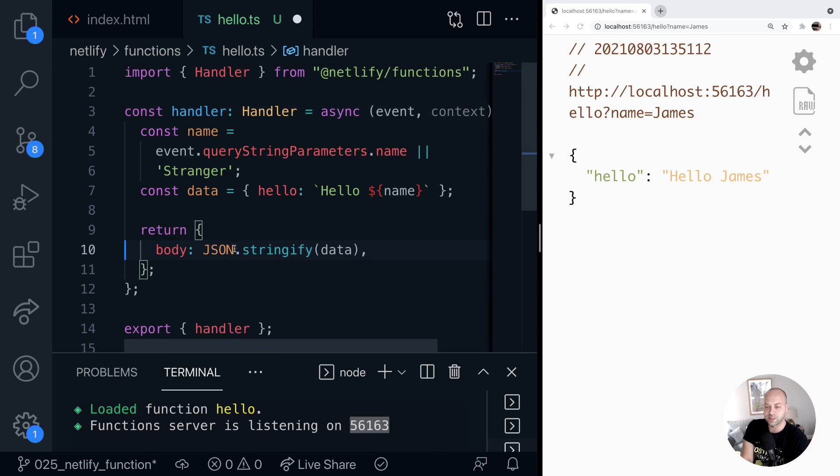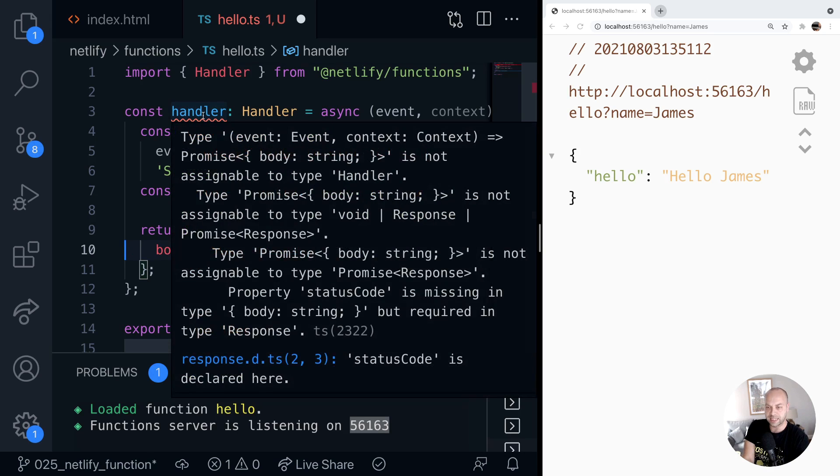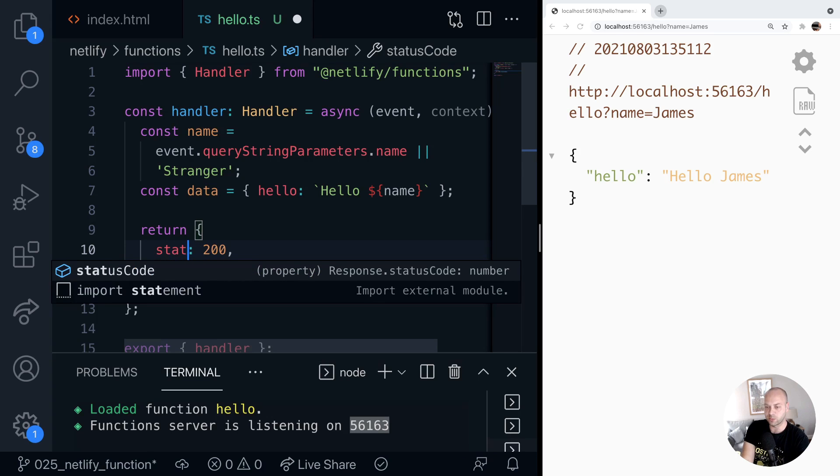So for example, if we remove the status code from the return statement, you can see we immediately get an error on the handler saying that it doesn't match the type that it's expecting to come back. So that will catch any errors if we put in the wrong object to return.